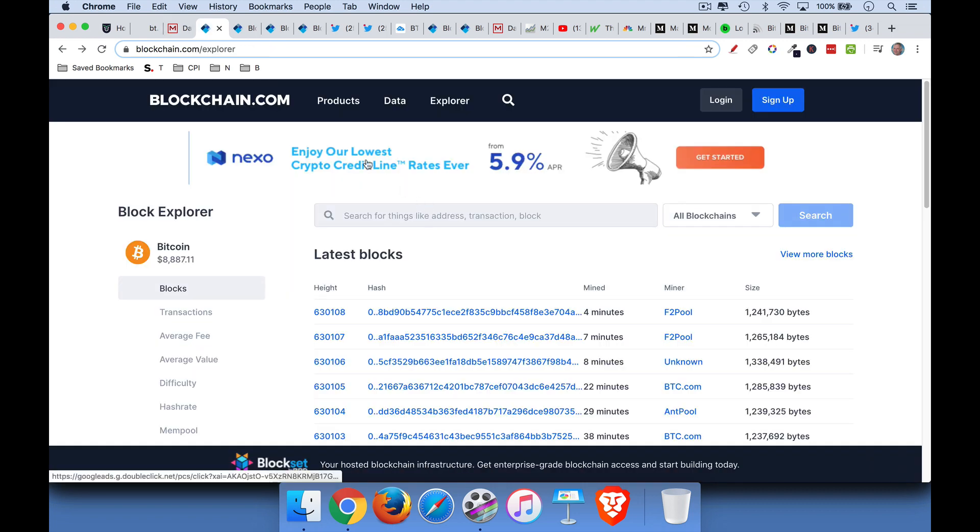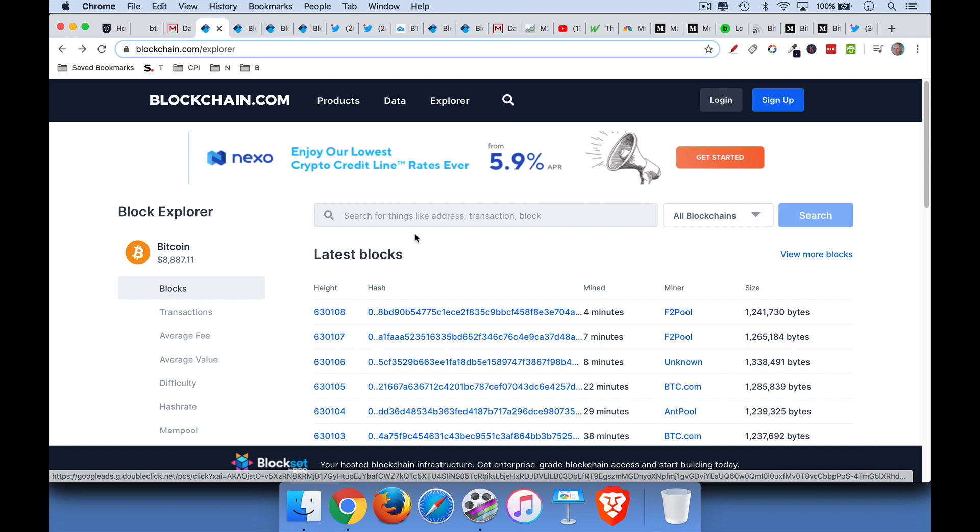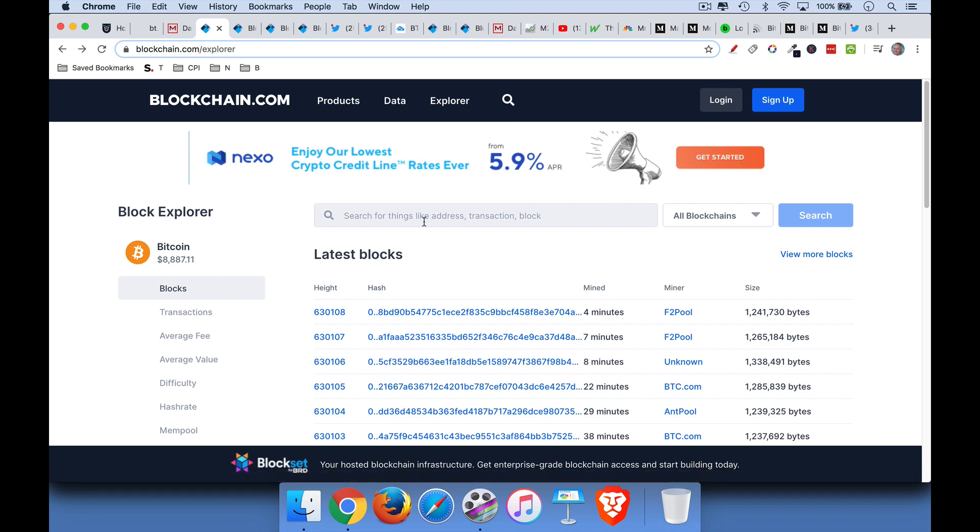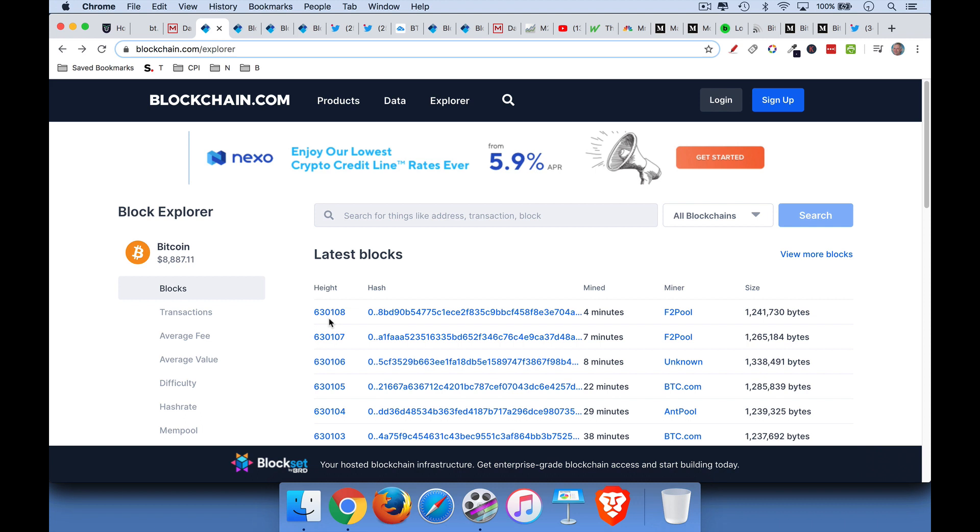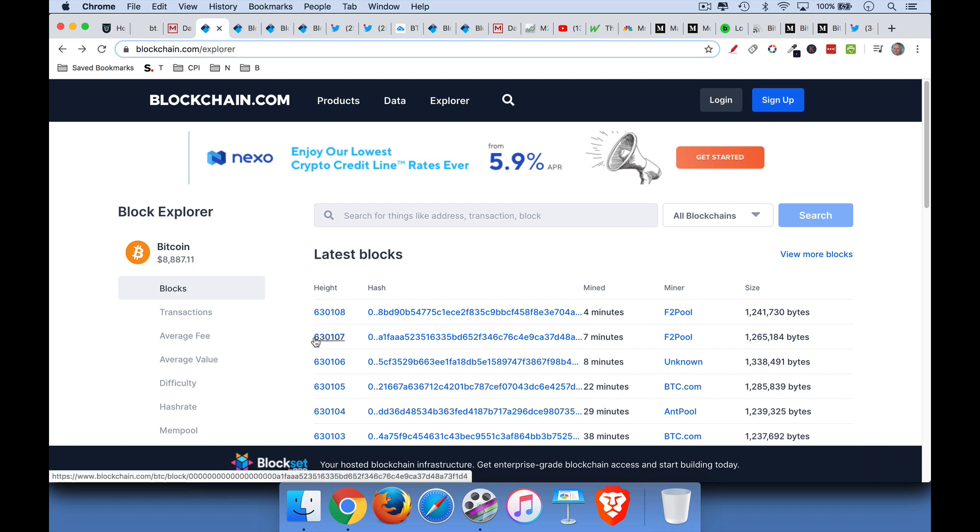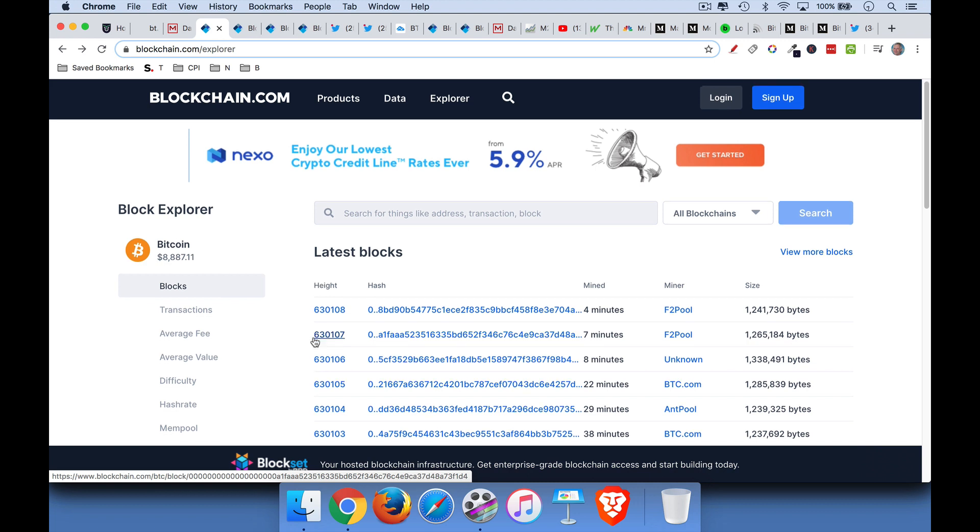So one way to take a look at this is to look at a blockchain explorer, a block explorer, and I'll link to this one. This is just blockchain.com forward slash explorer. And you can see on the left here, it has the height, which is basically the block number. So right now, as I'm recording this, there have been 630,108 blocks done in the history of Bitcoin since 2009.